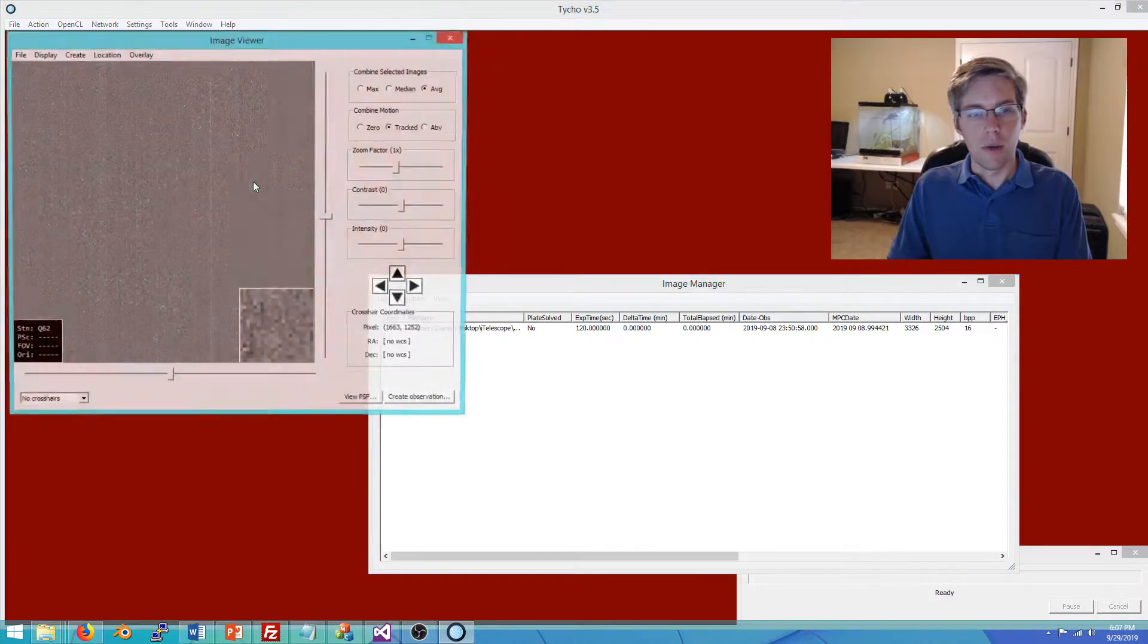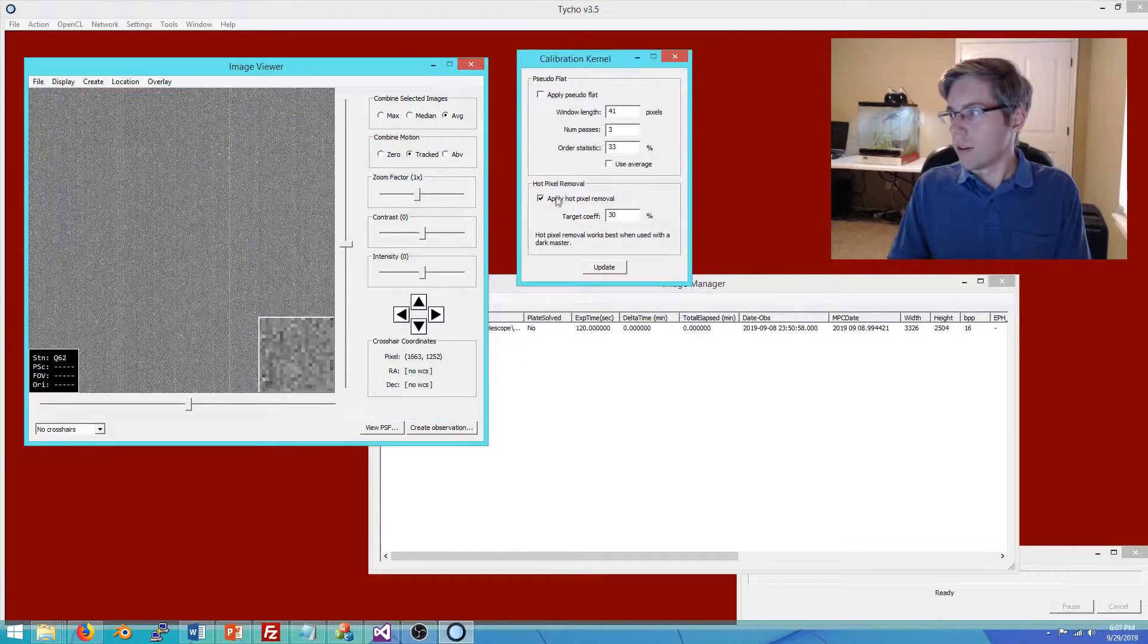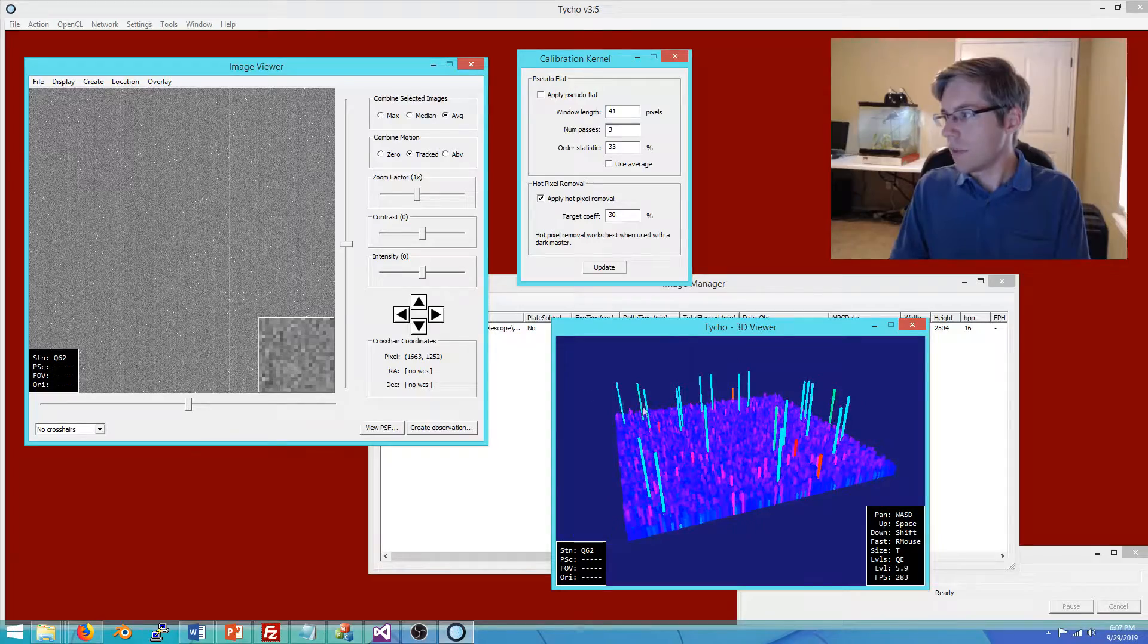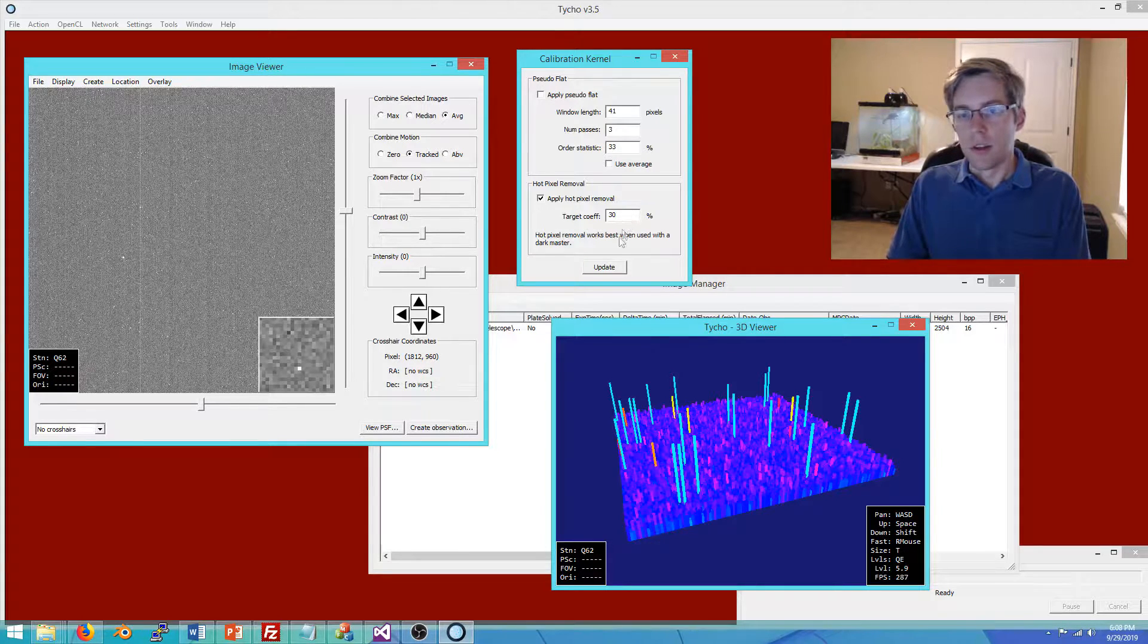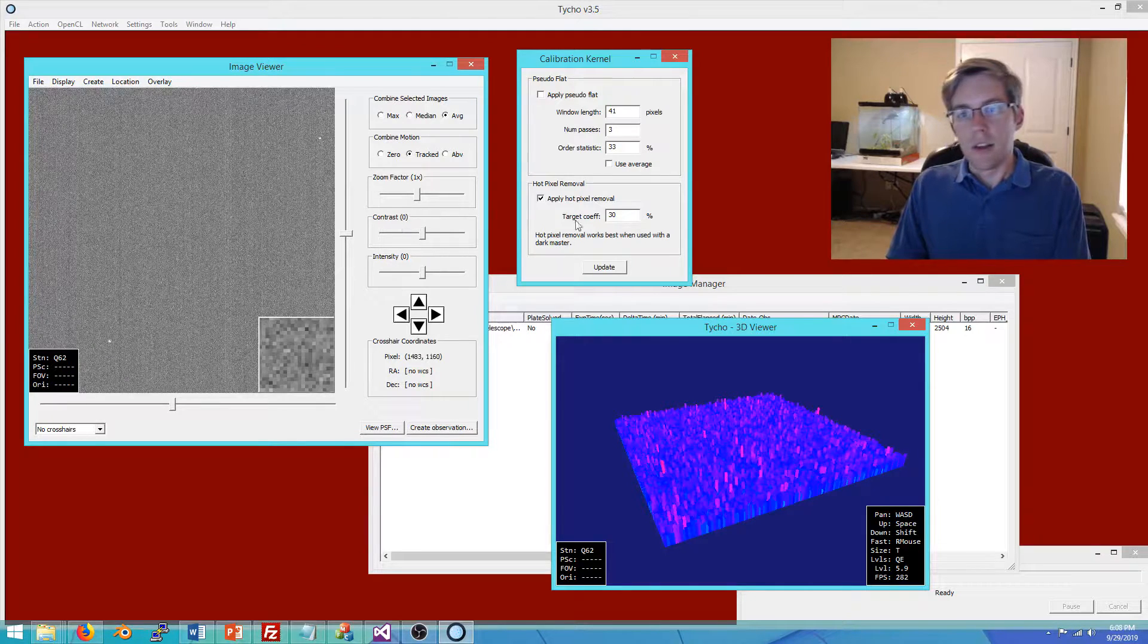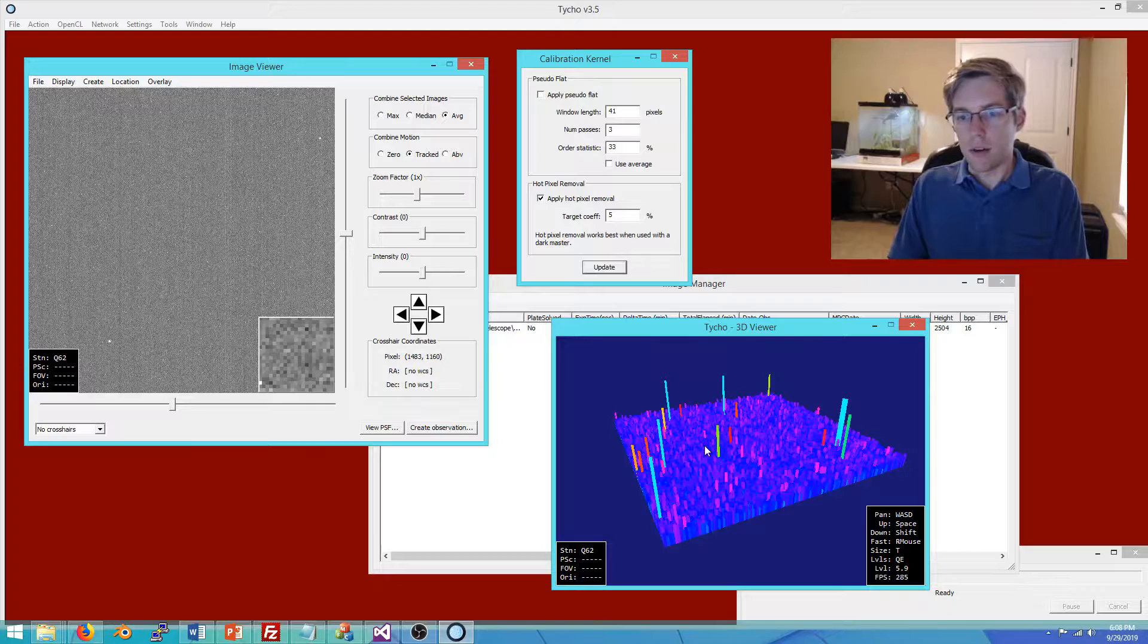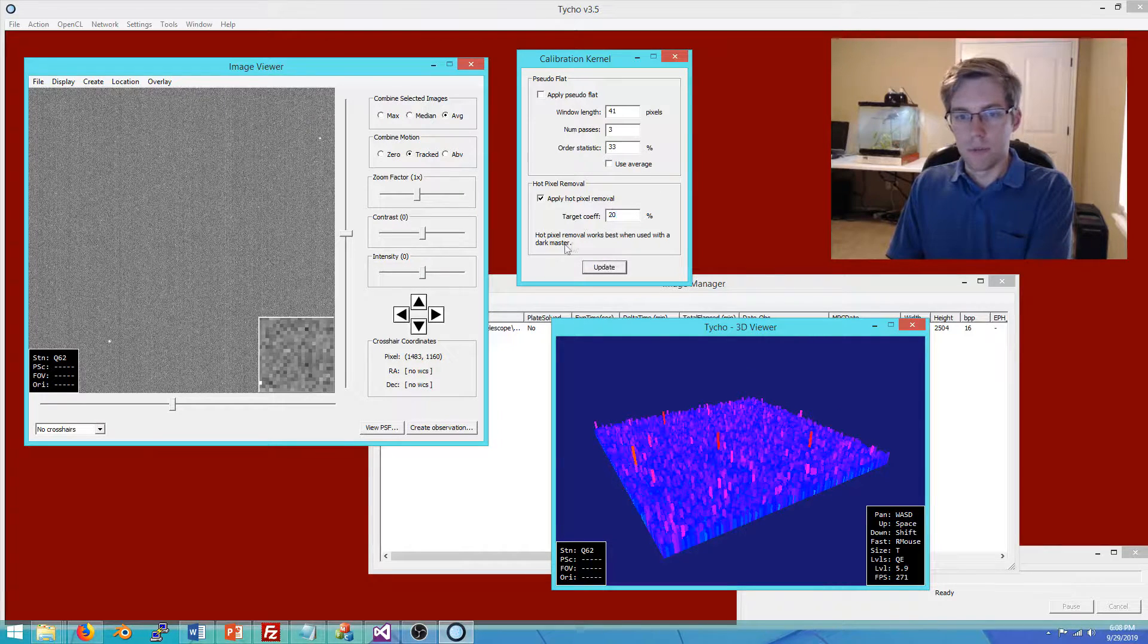Once we have that, we can proceed to work with it in the image viewer. I'm going to clear these out and add in the master dark. This gives us a preview as to what results we can expect to see. I can also load up the 3D viewer here as well. Without any calibration, you can see all the hot pixels there that are present in the frame. What we can do is click update, and as you see, they are now largely removed. There is one parameter here, it's called target coefficient. If I type in 5%, you can see we're not very aggressive and there are consequently still a lot of hot pixels. 10%, then we cut down more, 20%, and so forth.